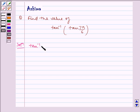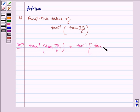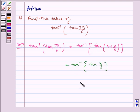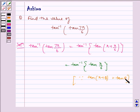Tan inverse of tan 7 pi by 6 is equal to tan inverse of tan of pi plus pi by 6, which is equal to tan inverse of tan pi by 6. Because tan of pi plus theta is equal to tan theta, which gives us pi by 6.